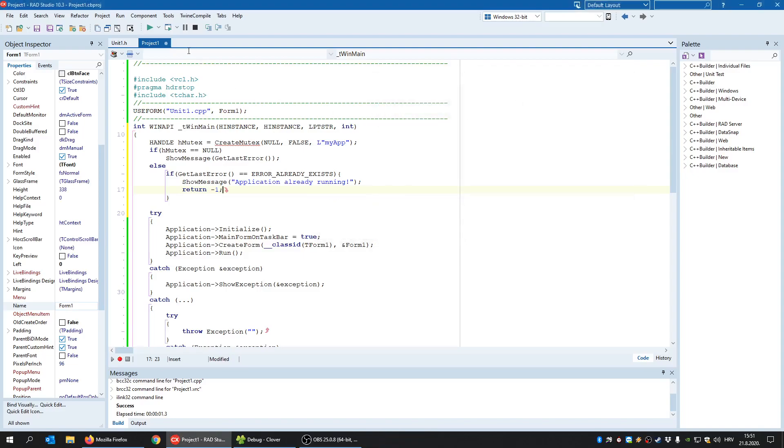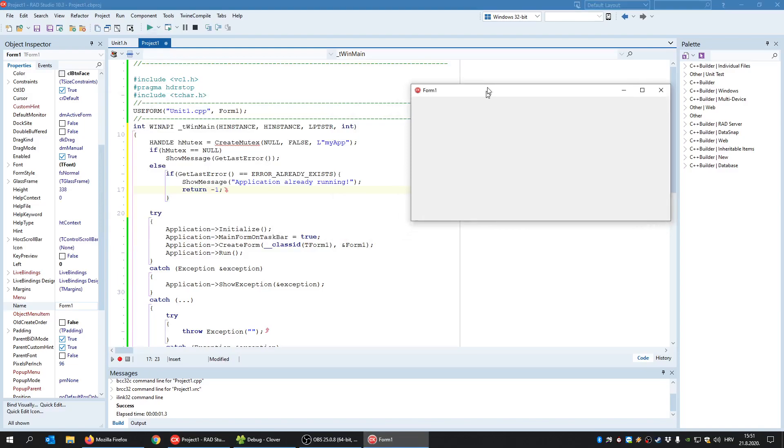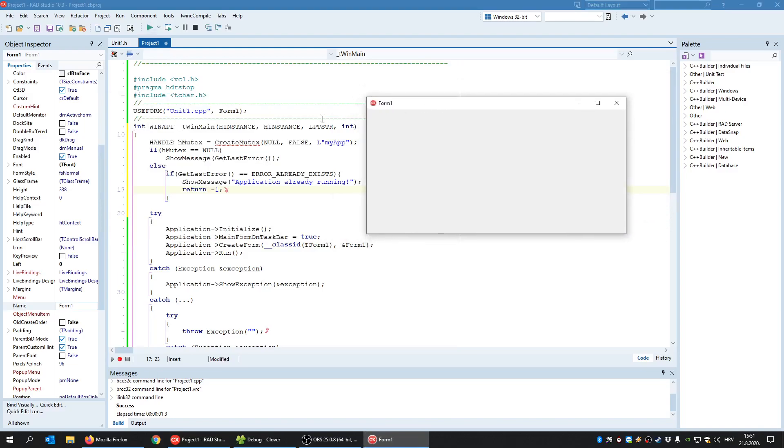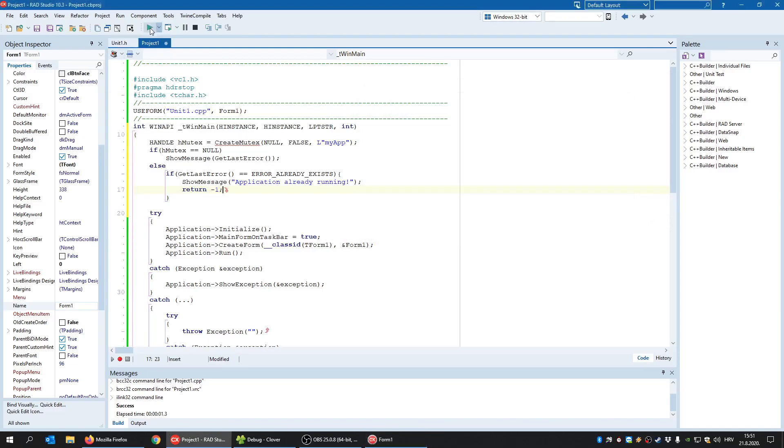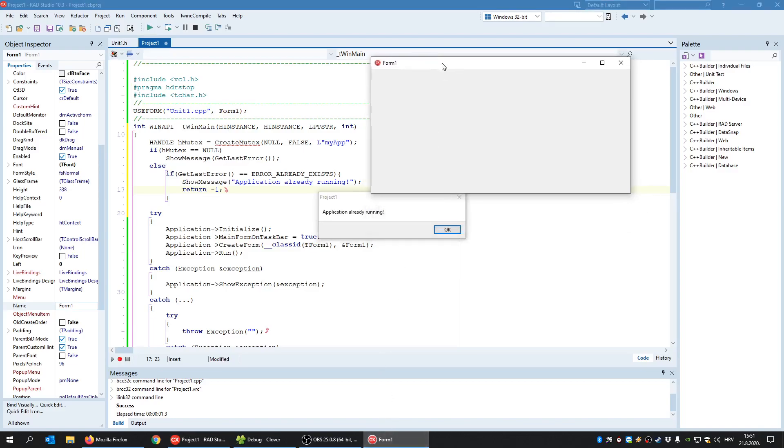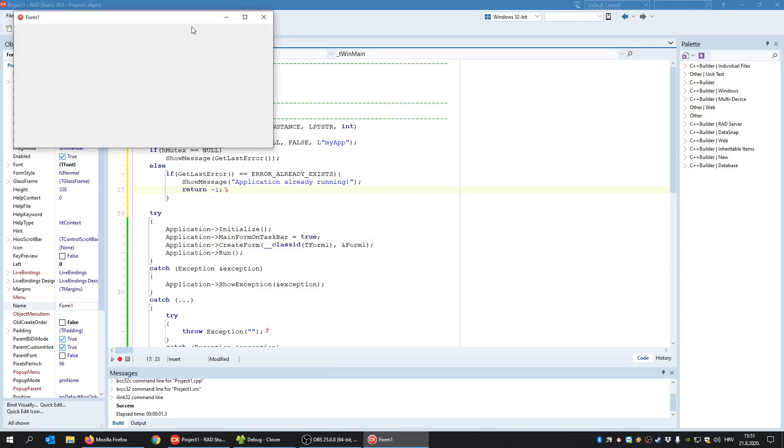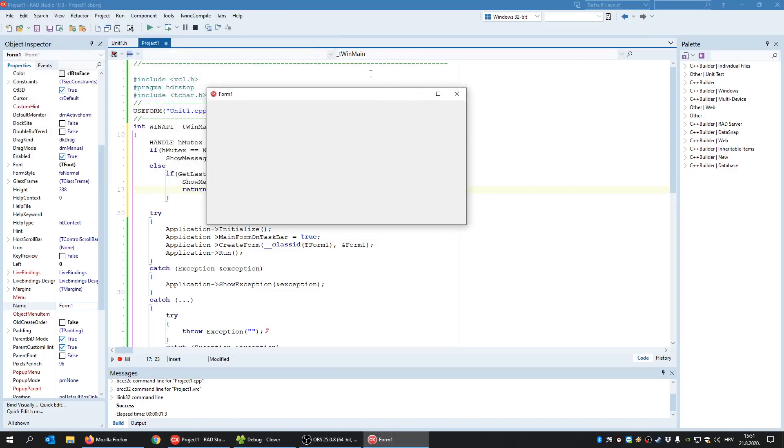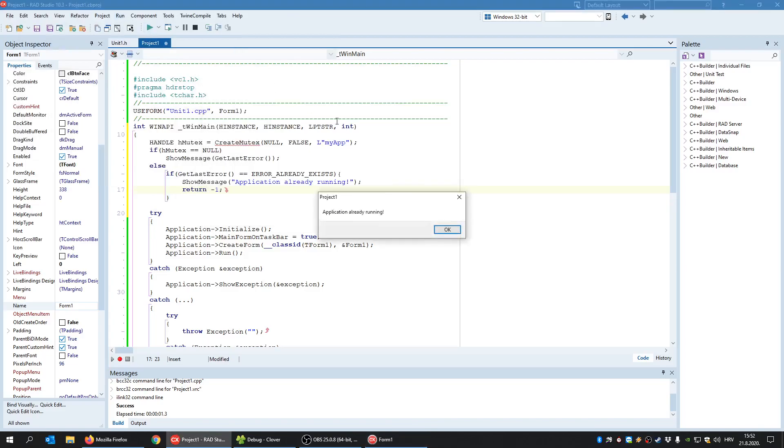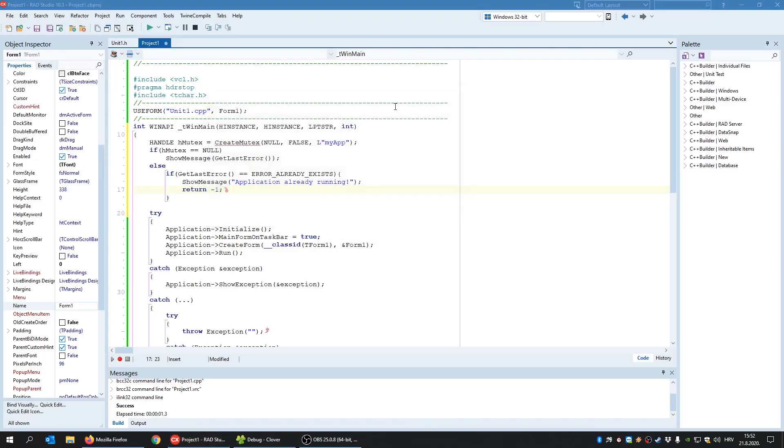So I closed the first instance and now that object is released and new instance successfully created and owned it. Okay, and no other instance, again, cannot create it because it's already owned by the first instance. Okay, and again released, again taken.